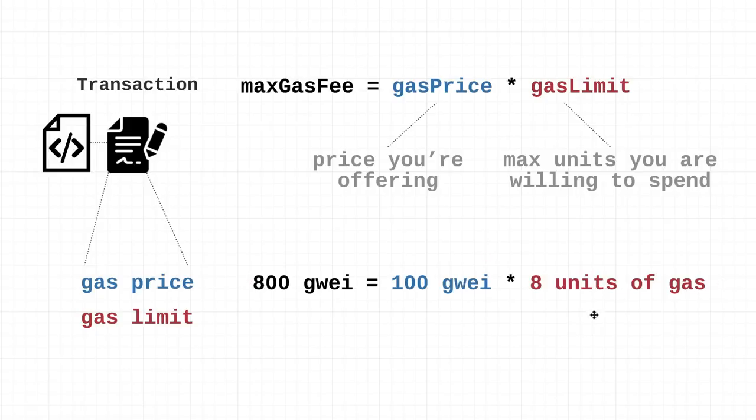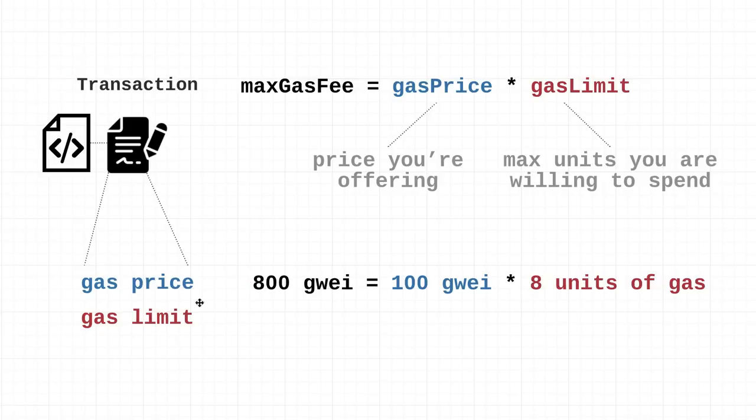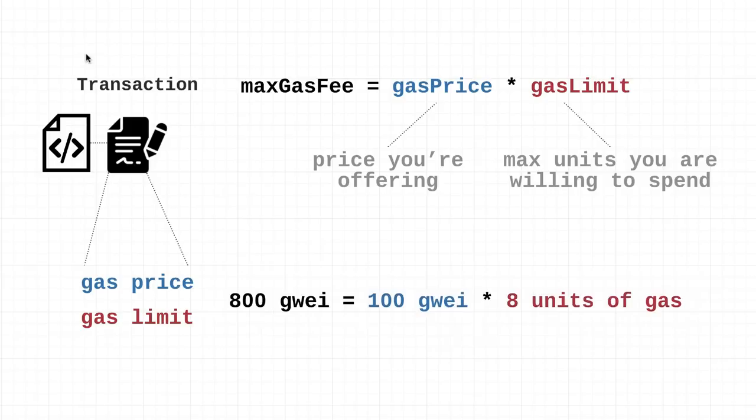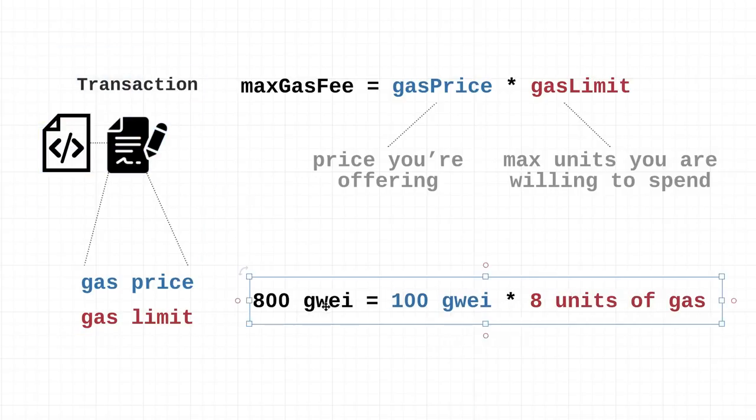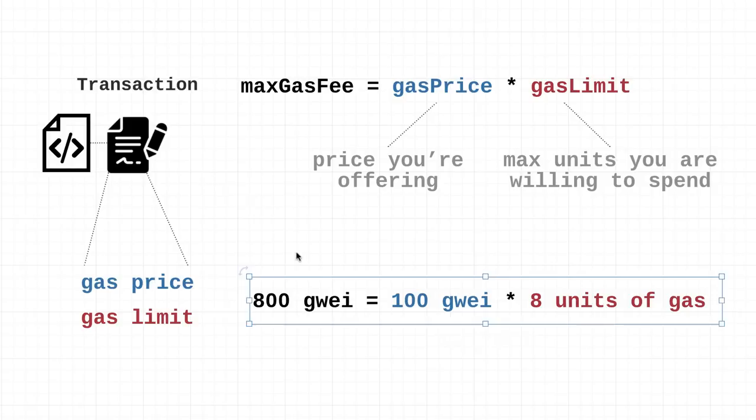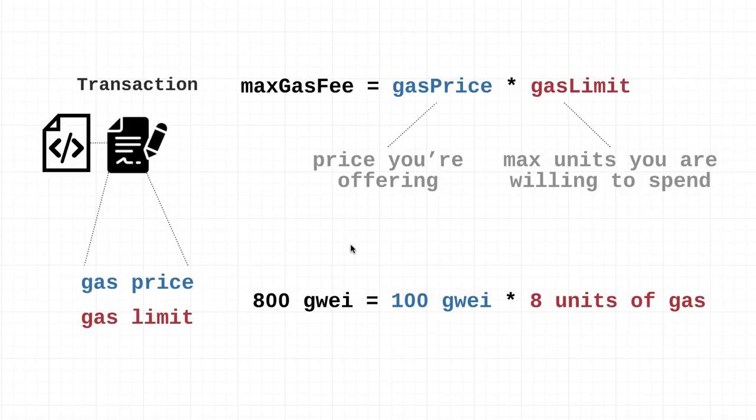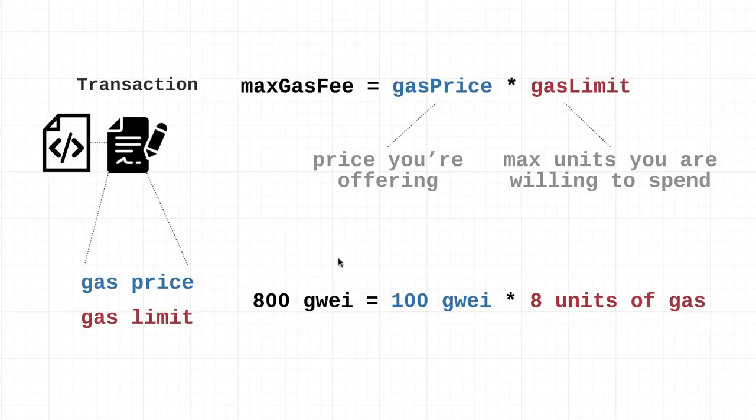I say maximum rather than just the hard-coded gas fee because if a node was processing this transaction and after running the entire logic in the smart contract it realized that it actually only costs 600 gwei, that 200 additional gwei is not something you overpay - it's actually returned to you as the user. This is the maximum gas fee for the transaction, but it's often higher than the actual gas fee.